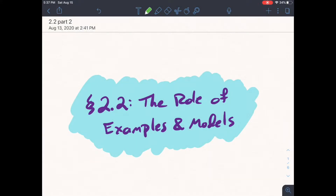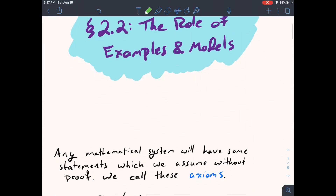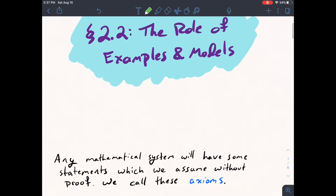In this section, we'll continue with our discussion of the role of examples and models. First things first: any mathematical system will always have some statements which we assume without proof. We call these axioms. The idea is that you can't prove everything — you have to have some basic underlying assumptions, and those assumptions are called axioms.